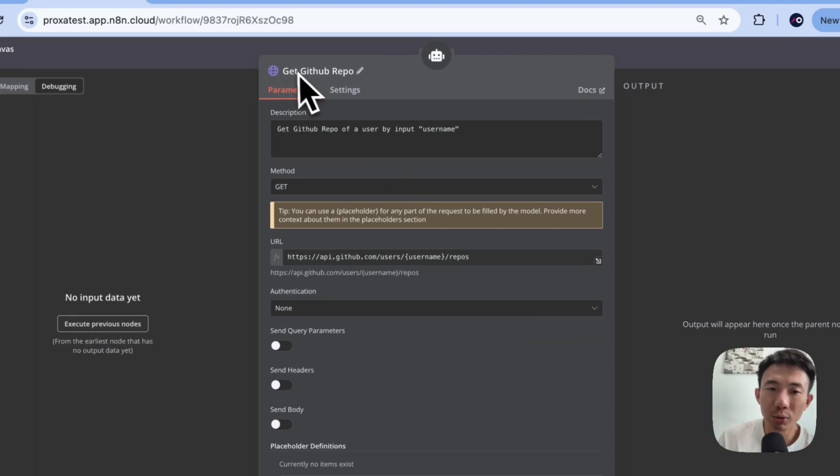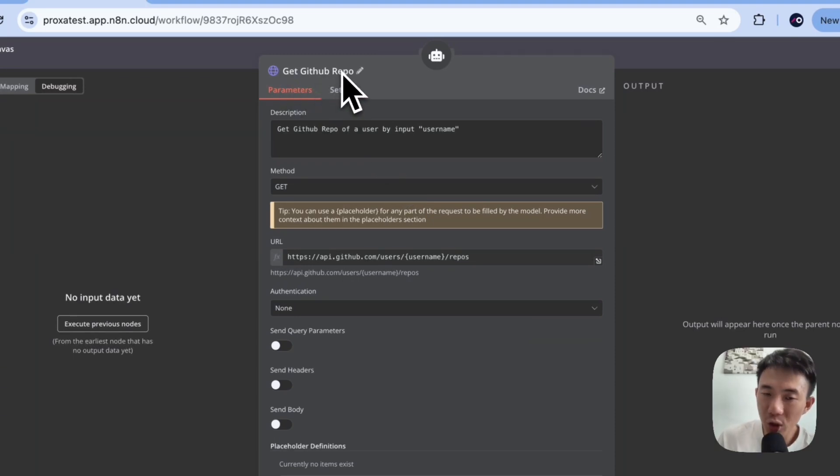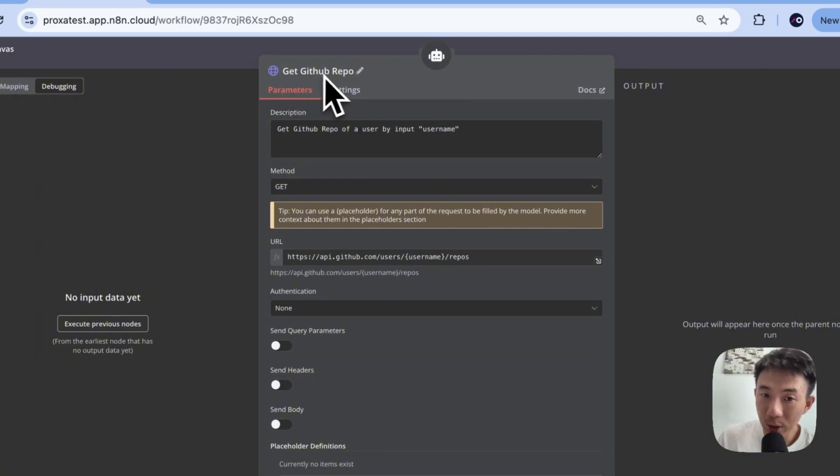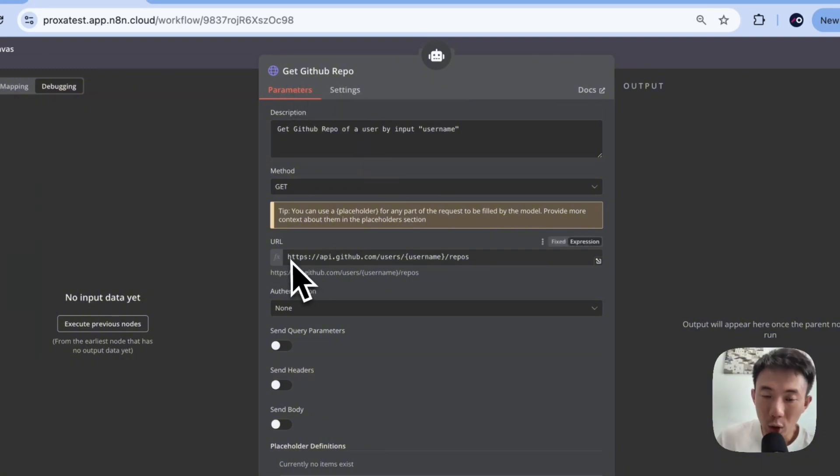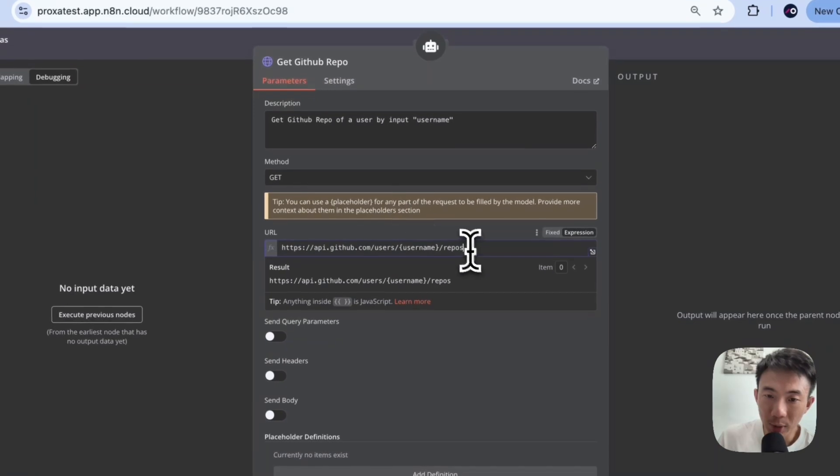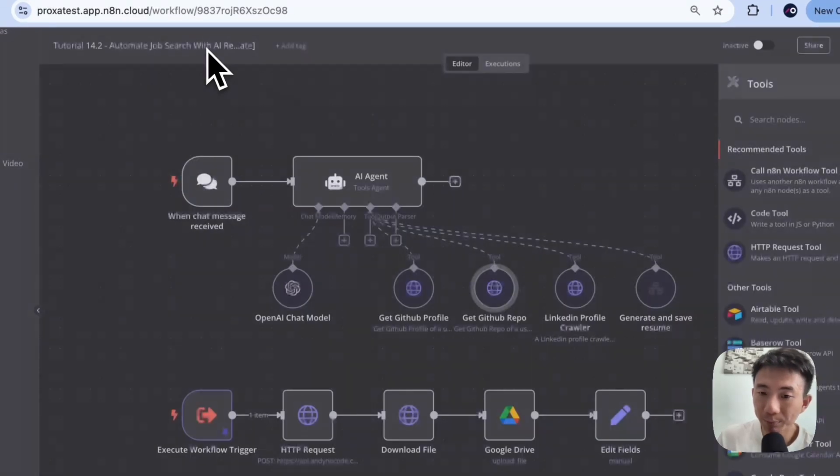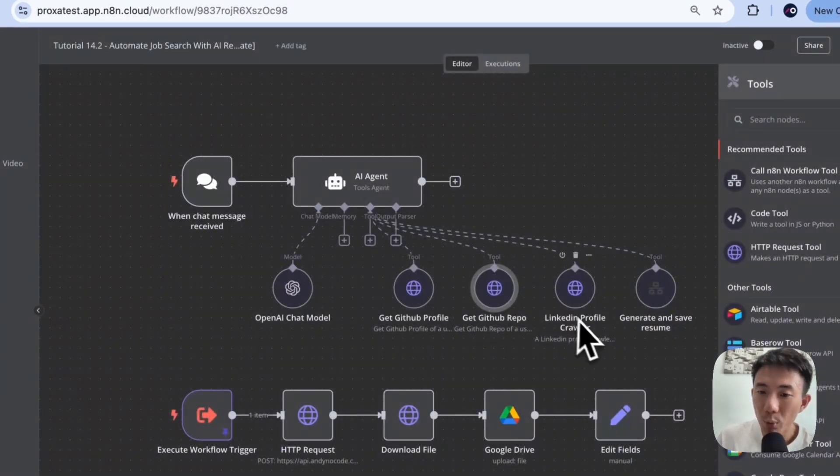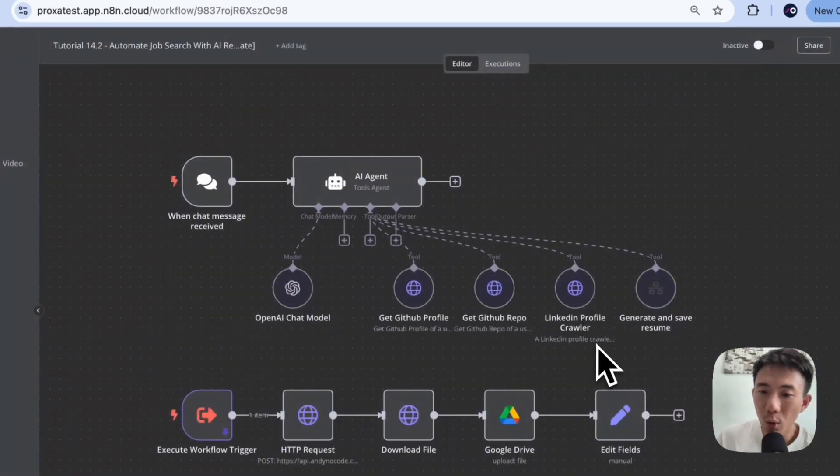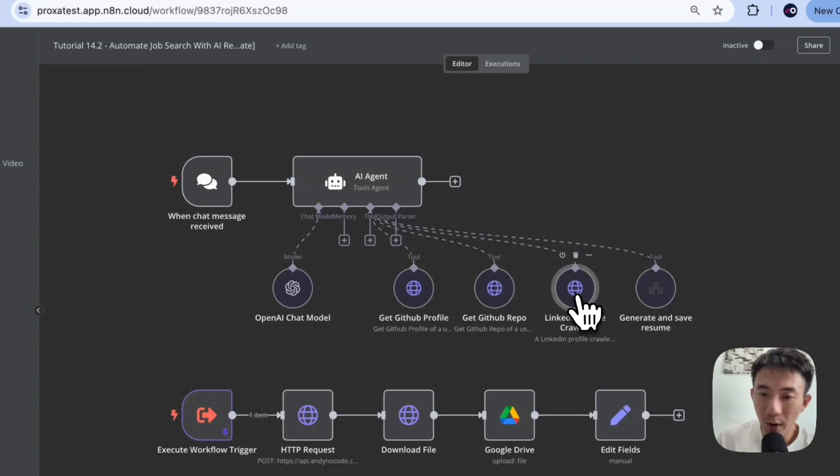Basically, just rename it. Rename the HTTP request node as a tool to get GitHub repo. Again, you can copy this URL as well for getting the repo of the specific user. And we are going to crawl the LinkedIn profile here.